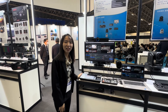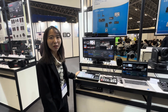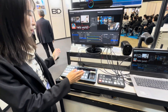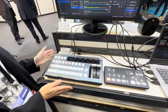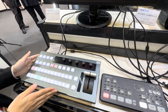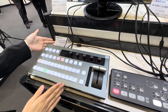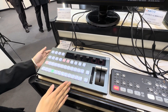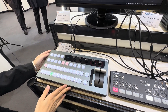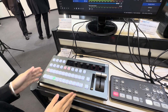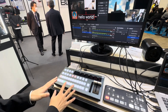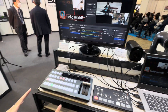Hi everyone. Besides me, it's a multifunctional controller for vMix, Atom, and OBS. Today I'd like to introduce you to how OBS connects.